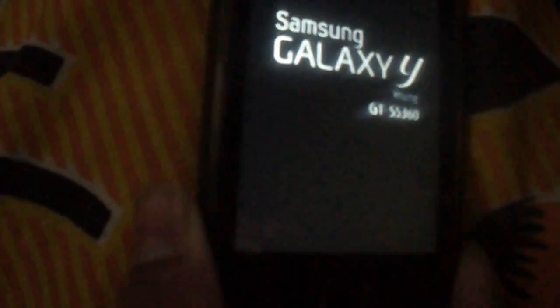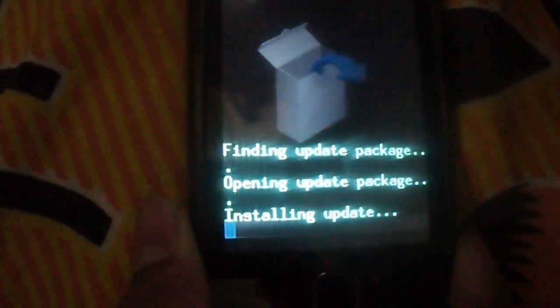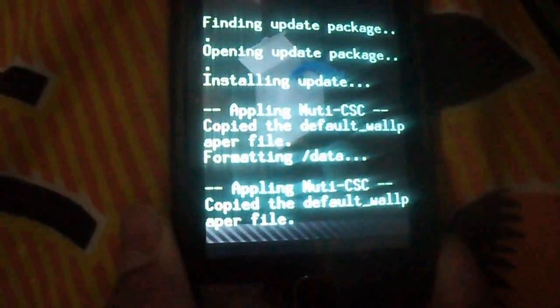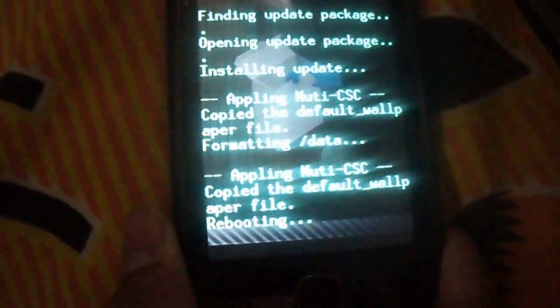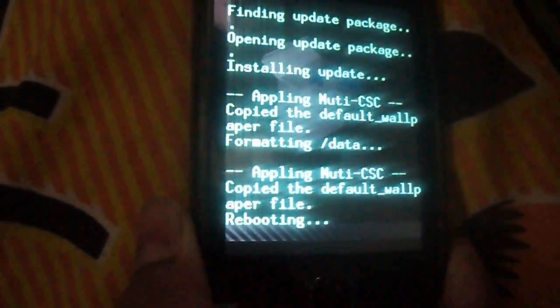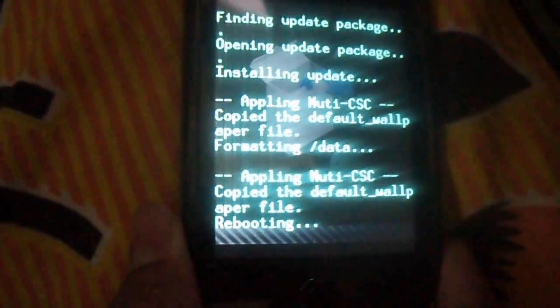And you can see the Samsung Galaxy Y is rebooted. It will hardly take 2 or 3 minutes to do this.